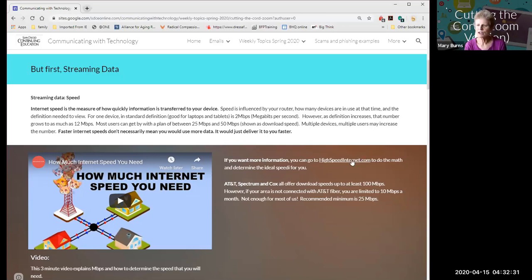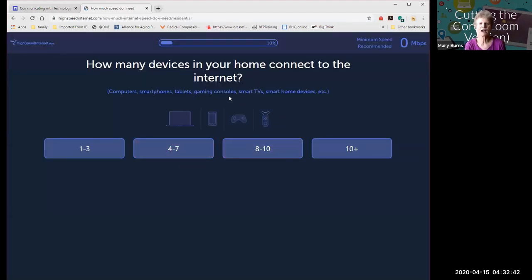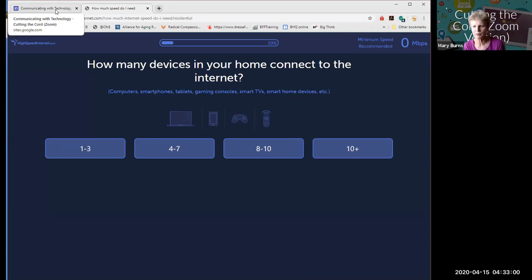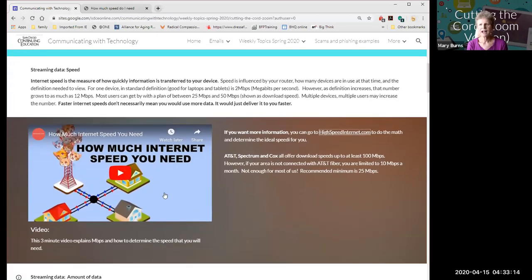If you're on video conference calls with a weak internet connection and it keeps buffering, you can turn off your video to use less data. There is a test at highspeedinternet.com where you enter your residential information and it will tell you a recommended minimum speed based on your devices and usage. Even with a few devices, it usually doesn't recommend much over 30 megabits per second — that's a good basic number for most people.